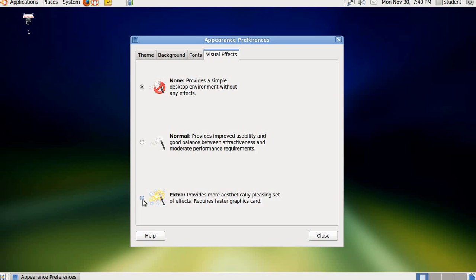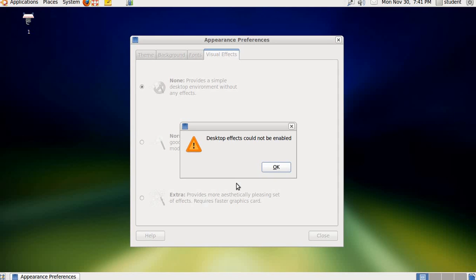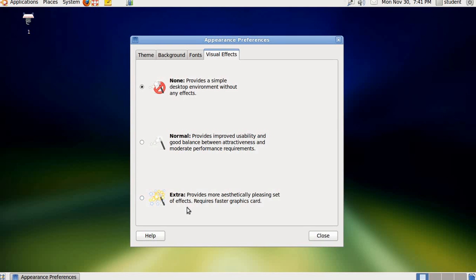The extra effects which you get: desktop wall, desktop cube and rotate cube, magnifier, enhance zoom desktop, opacity, windows preview, blur window, fading window, minimize window, water effect, wobbly windows, animation. But since it is not working, what to explain you about these effects? Fine, we complete this chapter here. God bless.